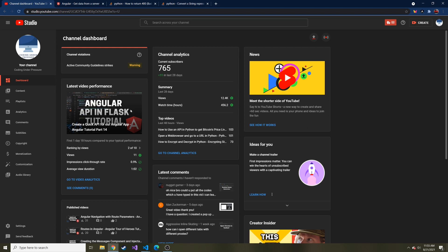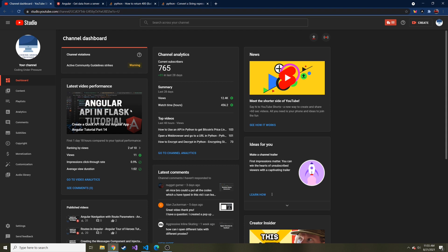Welcome back to part 16 of our Angular Tour of Heroes tutorial. If you're new and this is the first video you're watching, I recommend going back from the beginning and following along to build up the application together through the playlist. I created a playlist here on YouTube that you can follow along in. And if you like this kind of stuff, don't forget to hit subscribe.